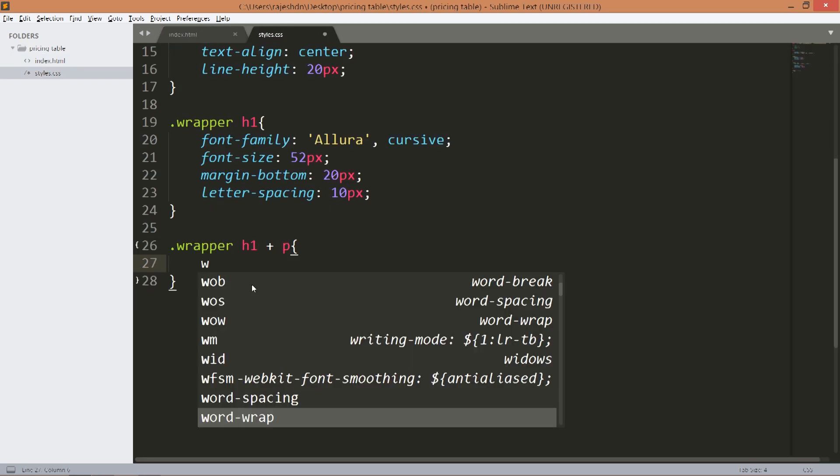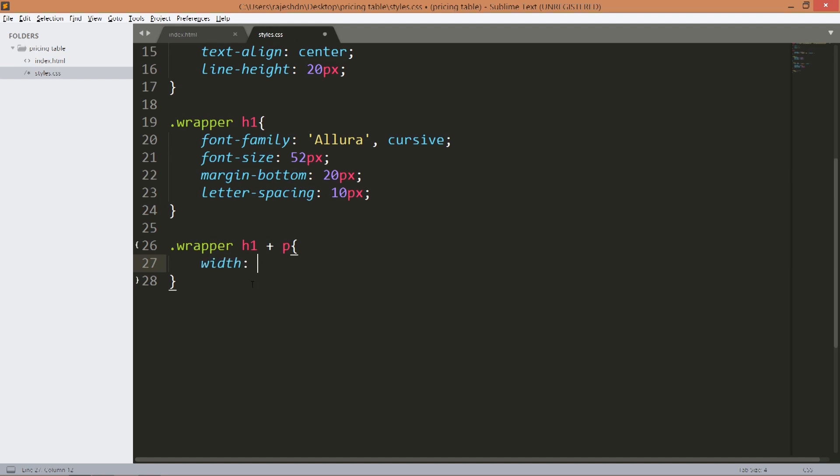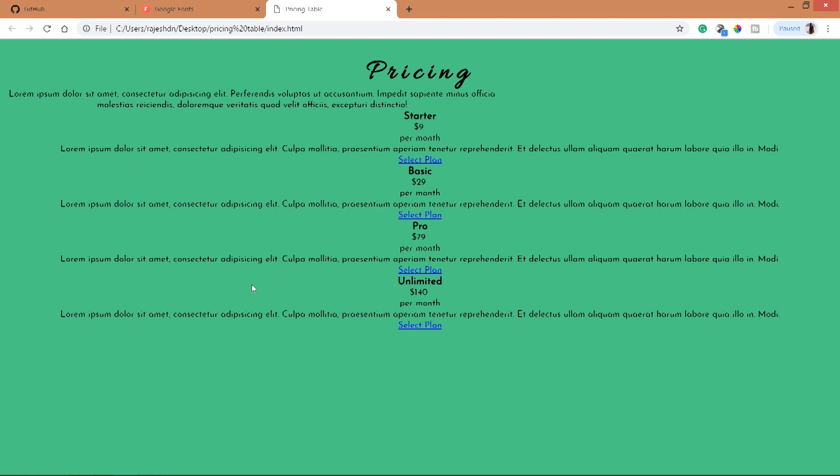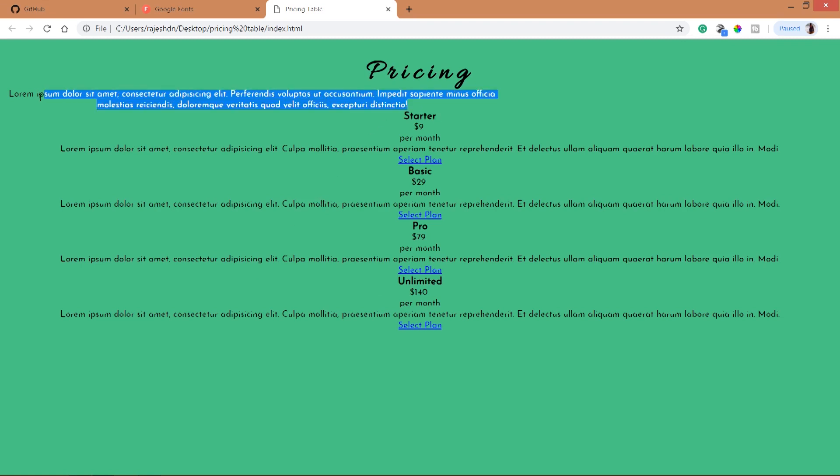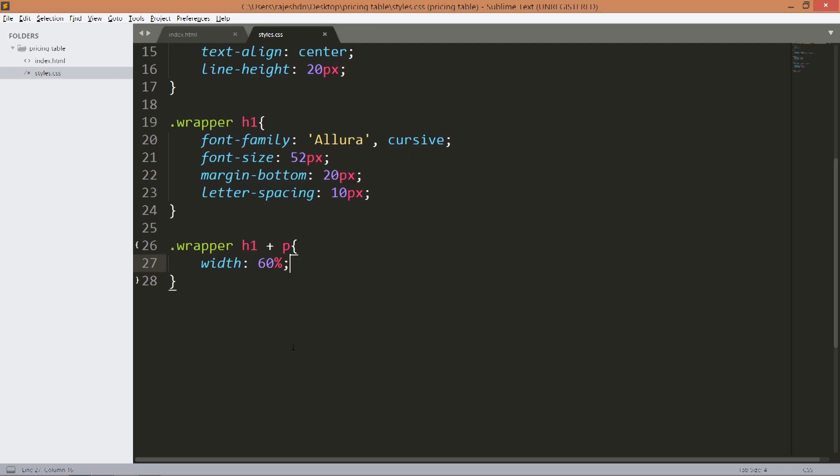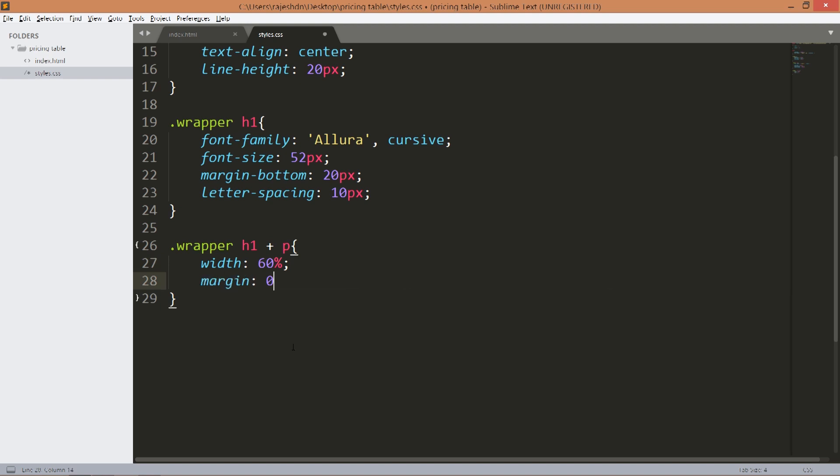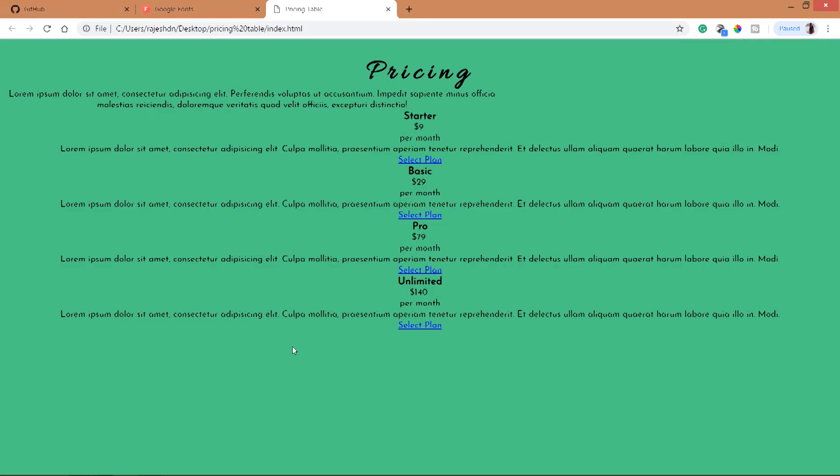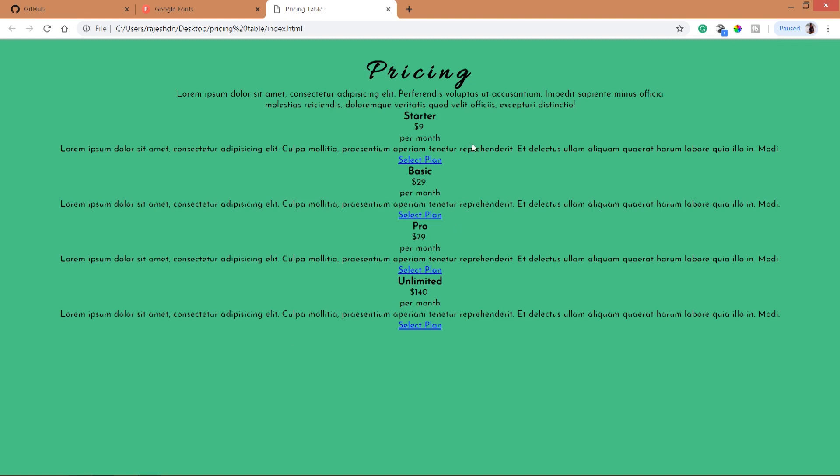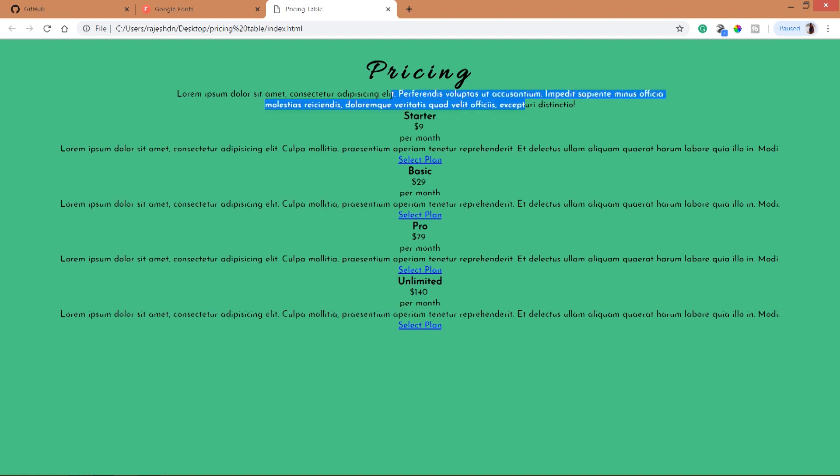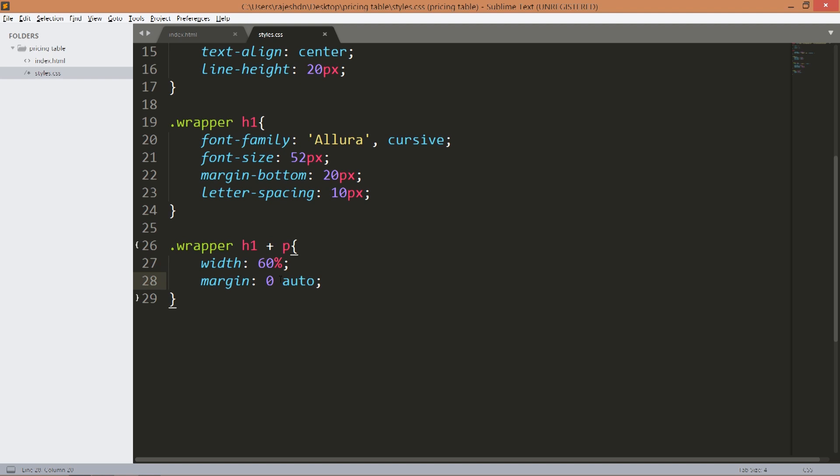Set its width to 60%. Now to place this text horizontally in the center use the margin auto concept. Now set the margin bottom to this text.